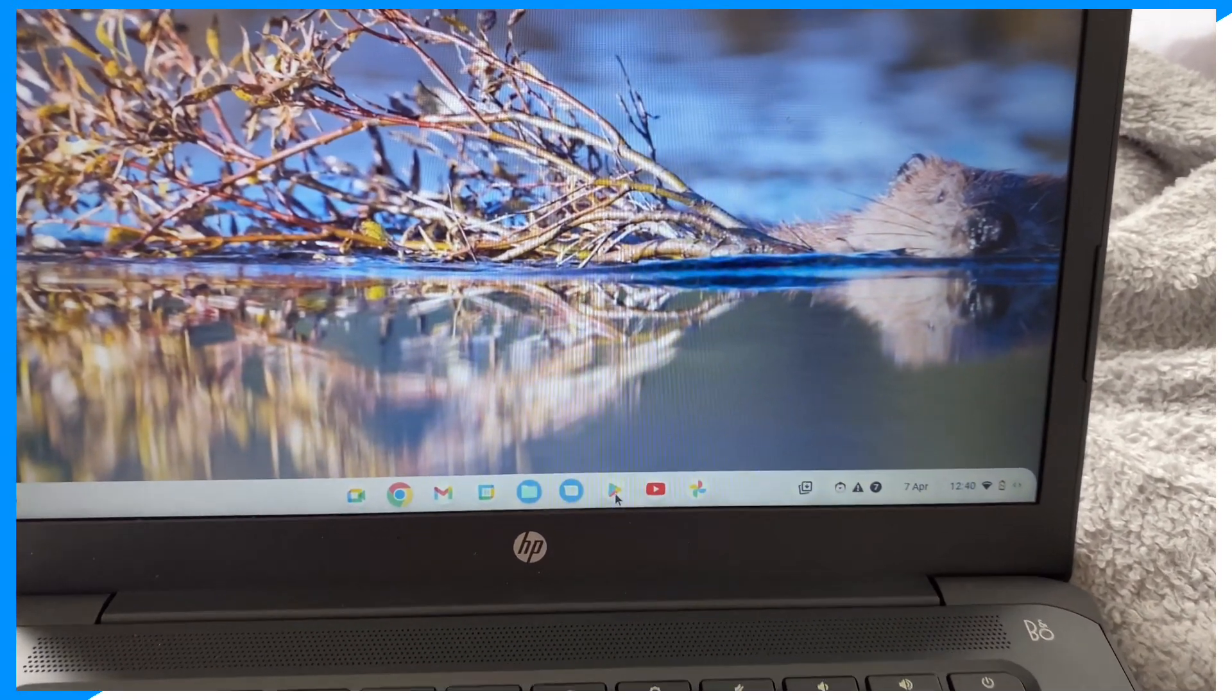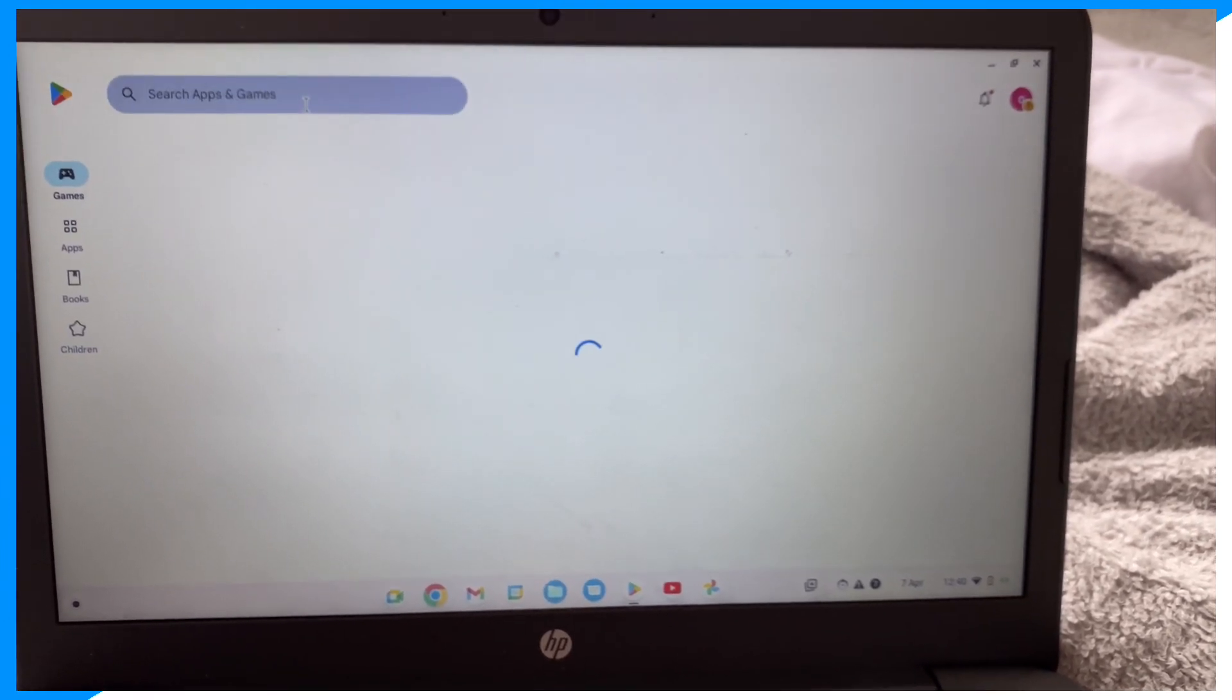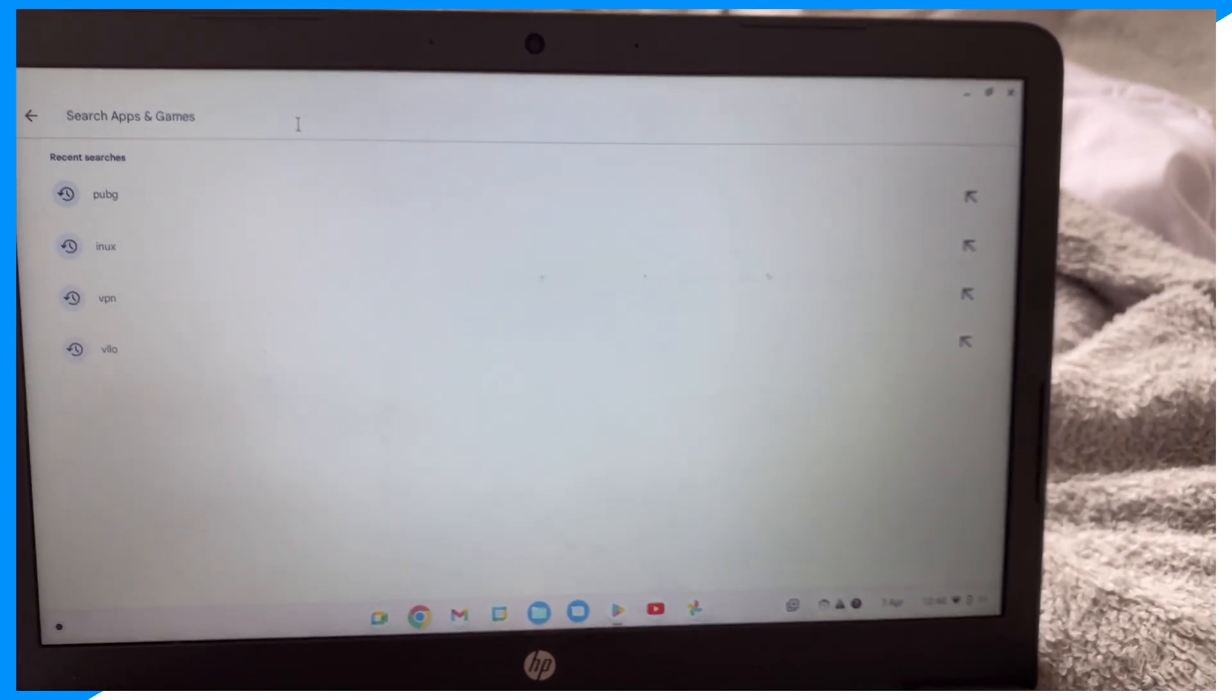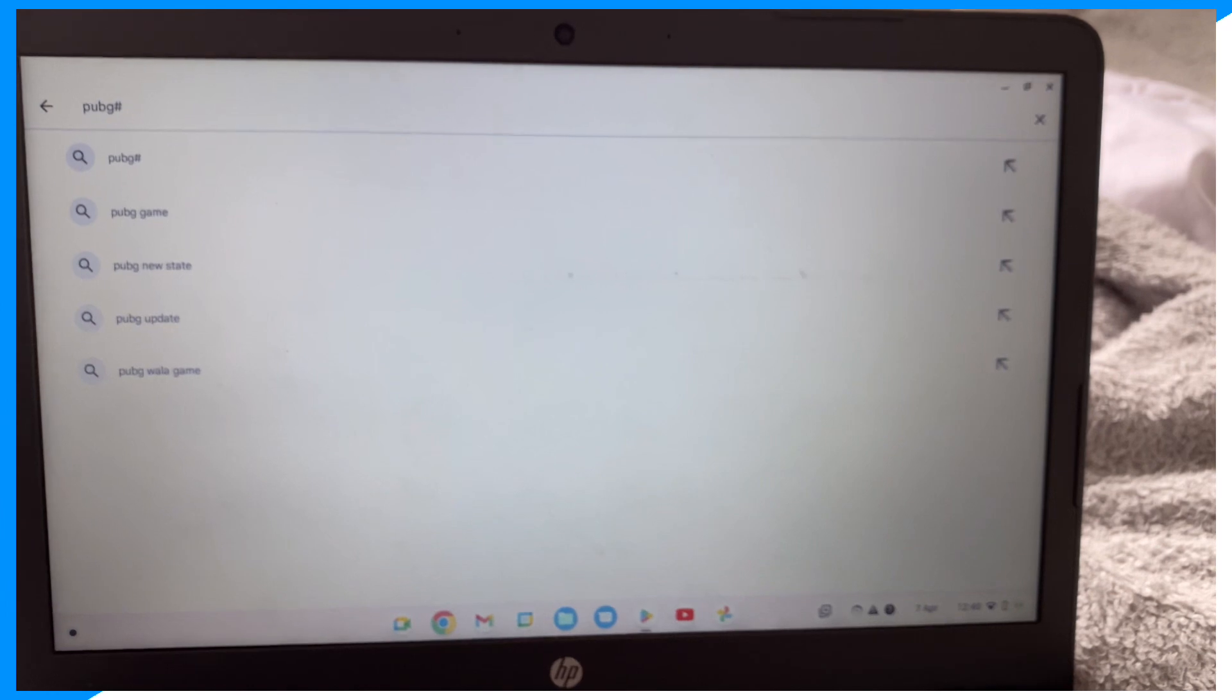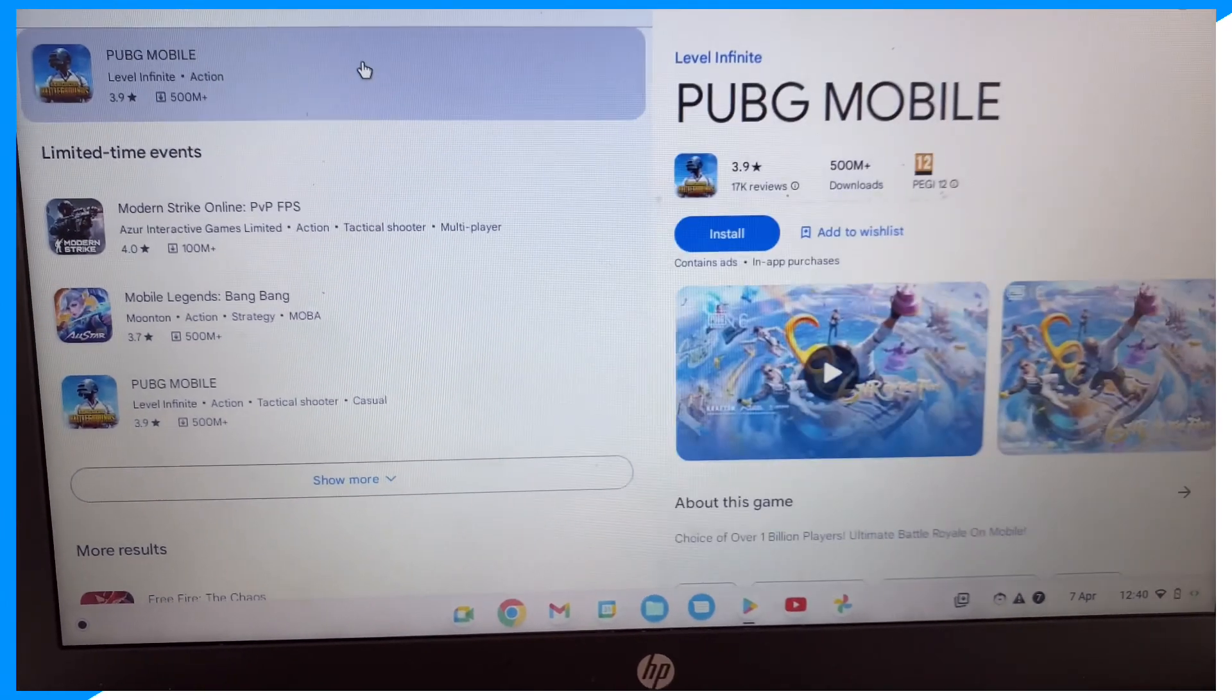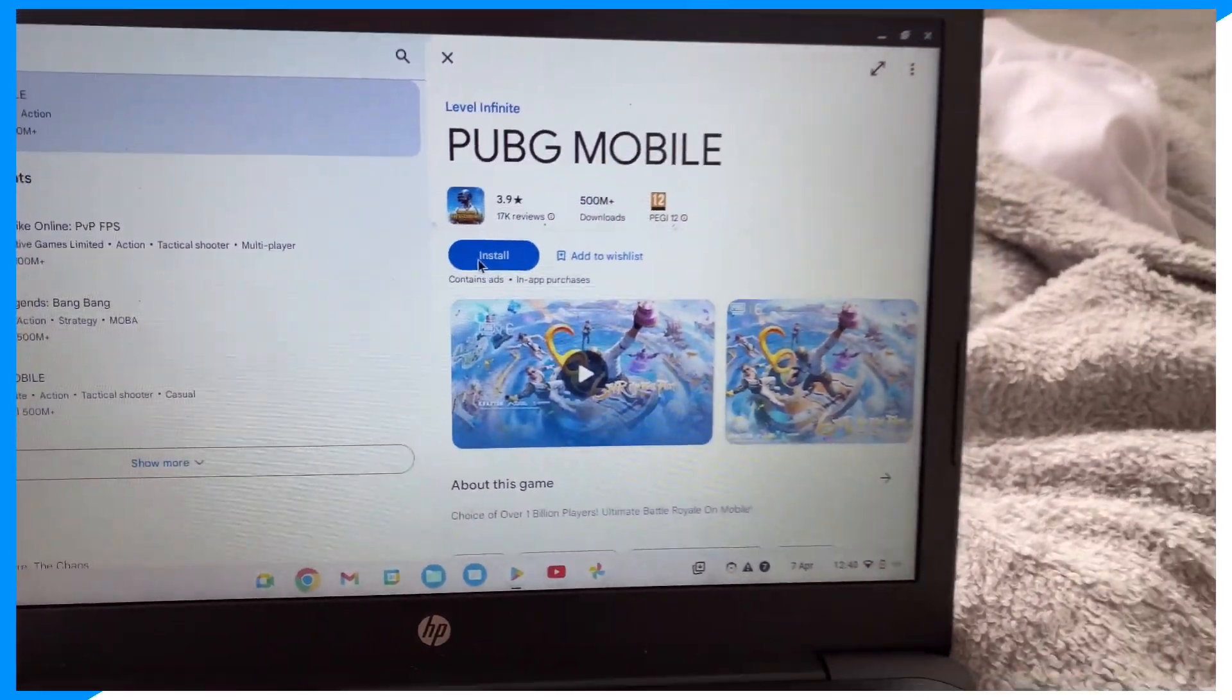And then click on the Play Store, and then click over to search right here and type up PUBG. If you guys don't have a Google account, make sure you go ahead and make one. Click on it and then click on install.